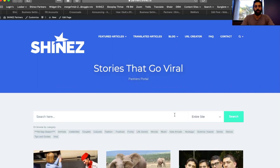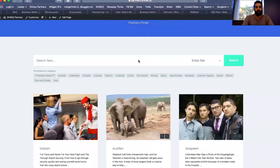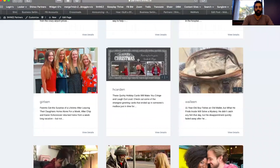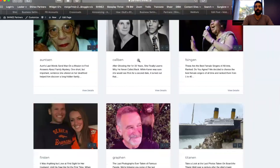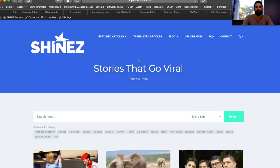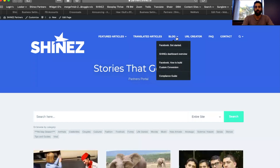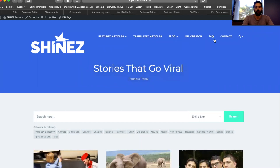Hey guys, what's up? Benz here. Just want to do a quick overview on how to use and create links with our URL creators. So as you can see I'm in our partner portal — this is the portal where we upload new articles every single day. You get translated articles, a blog with a lot of posts, a knowledge base, a frequently asked questions section, and then the URL creator.